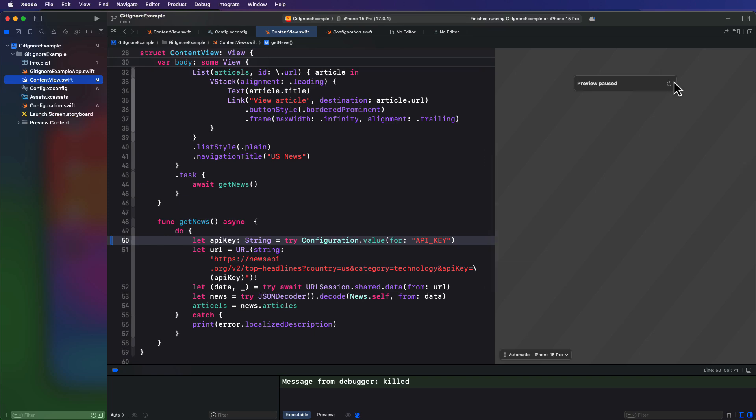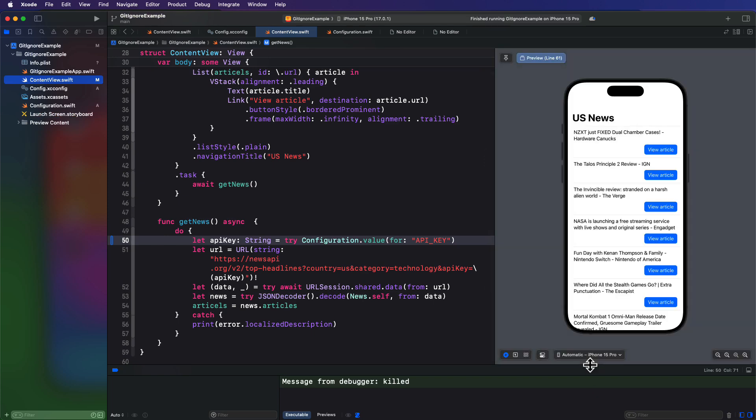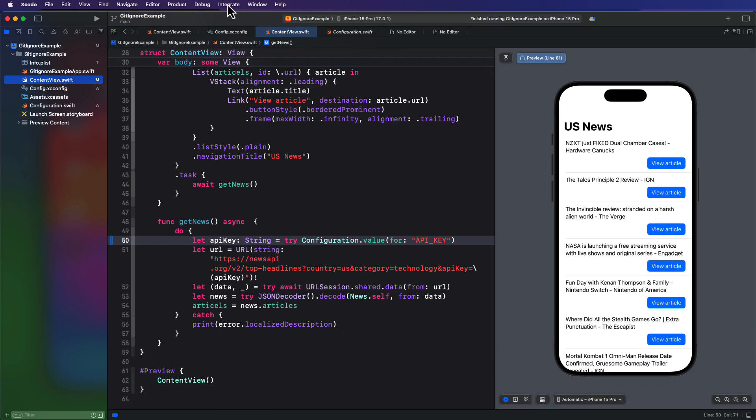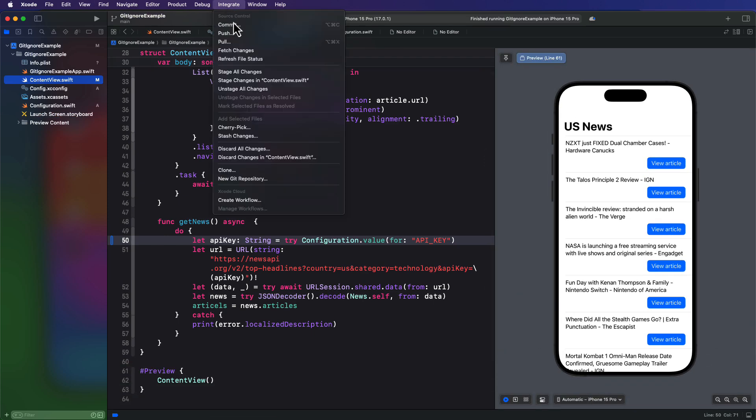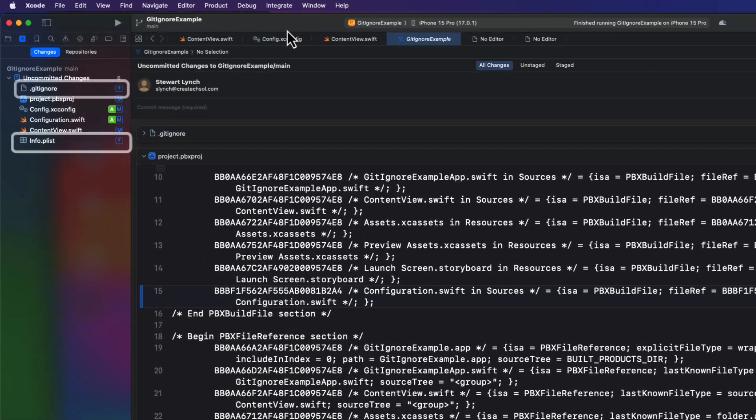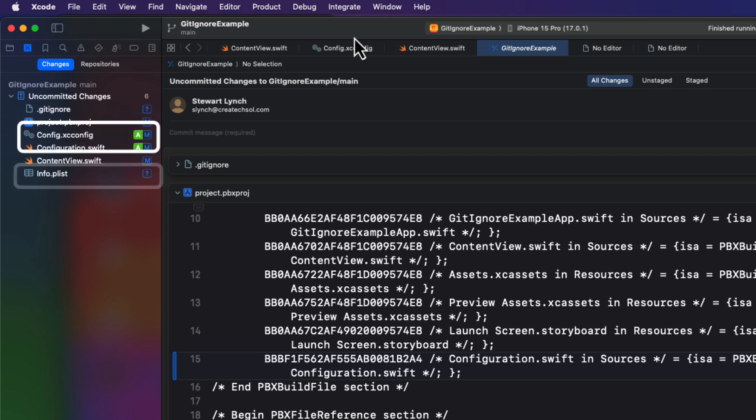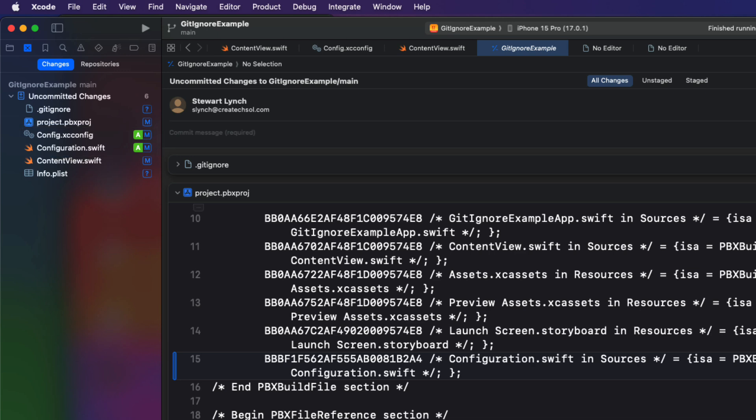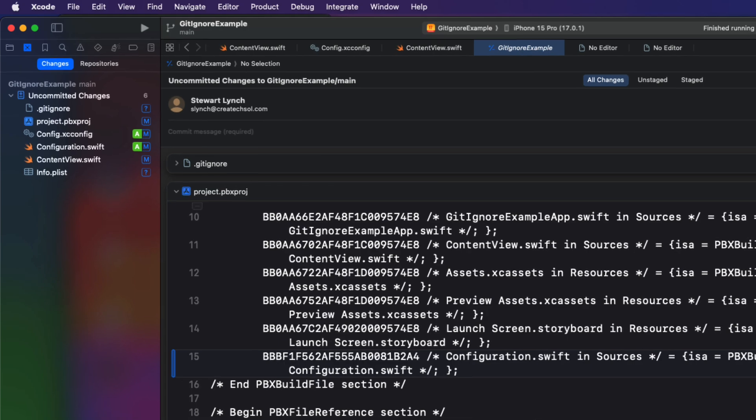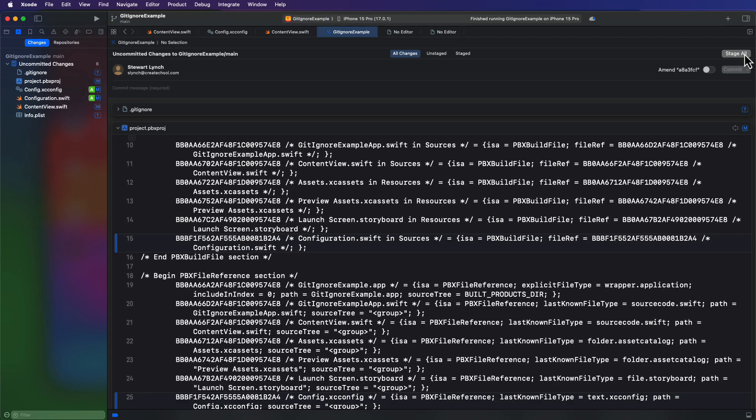Well, let's go to Xcode now and commit. Now, this is really important. Notice that the get ignore has not been added, nor has the info plist. But the config.xcconfig and the configuration.swift files have already been staged and added. And the config.xcconfig file has had a modification. We don't want the xcconfig file to be added at all.